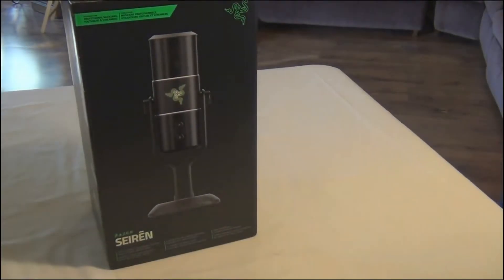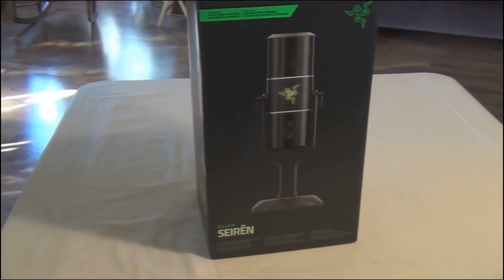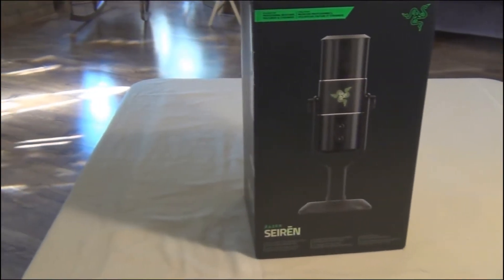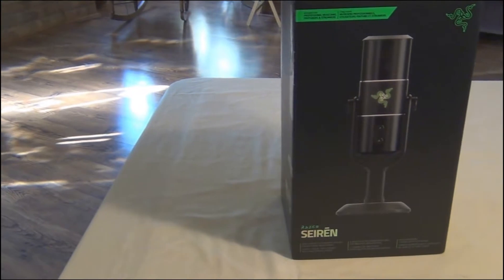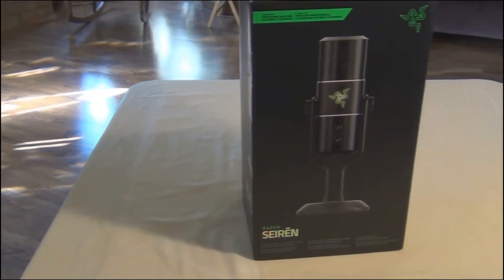All right, what is up guys. Sadie Scammy here and today I'm giving you an unboxing of a brand new Razer Siren.